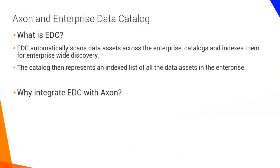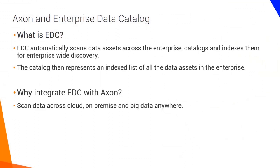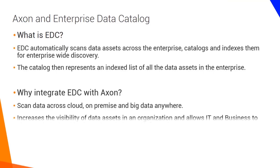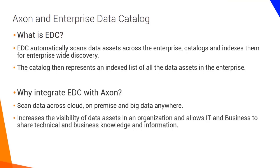So why integrate EDC with Axon? Because EDC can scan data across the cloud, on-premise and big data, it dramatically increases the visibility of data assets in an organization and enables IT users to be more productive and business users to be full partners in the management and use of data, sharing technical and business knowledge and information.